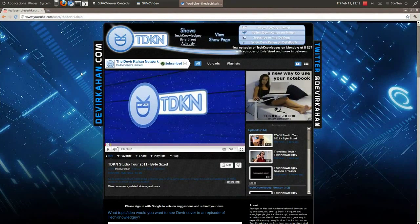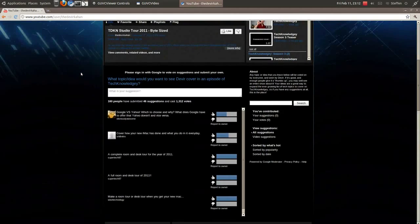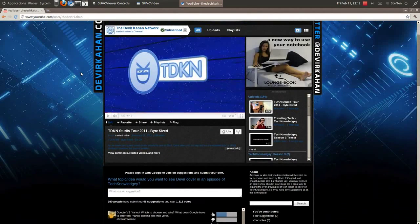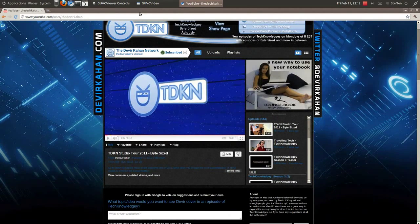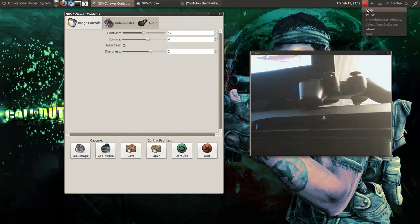Remember to check out this guy — TDKN, the Divya Kahan Network. Really cool guy, remember to check him out. Links in the doobly-doo. Thanks for watching, and I'll catch you guys later. Bye!